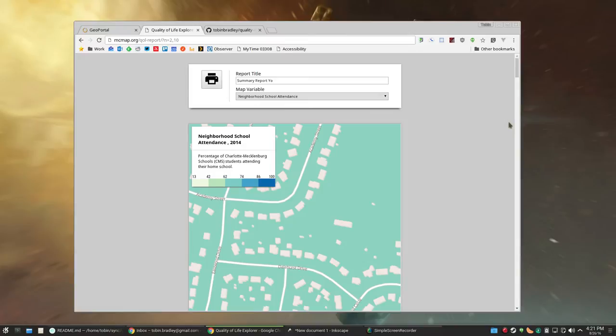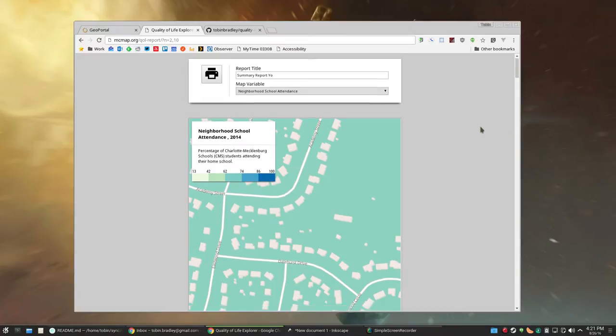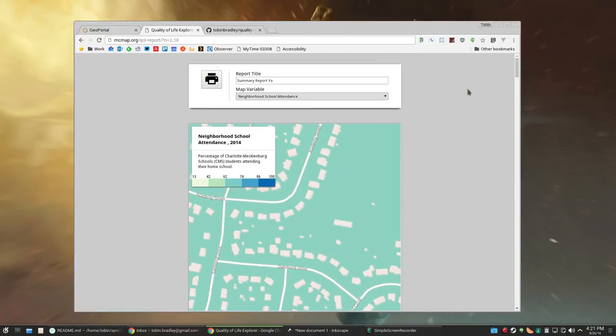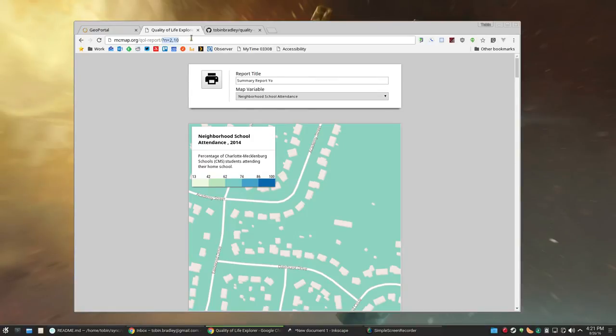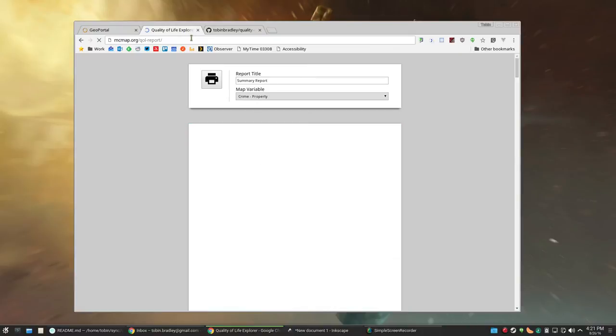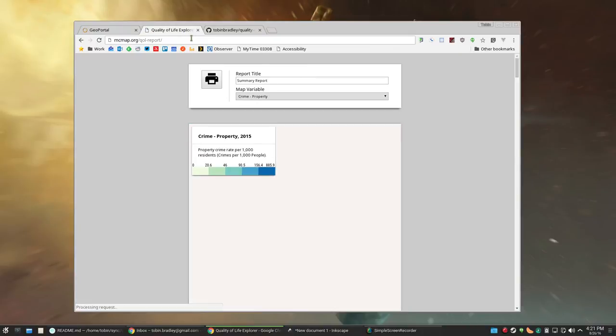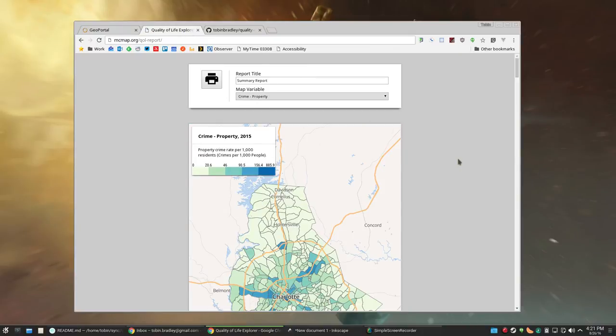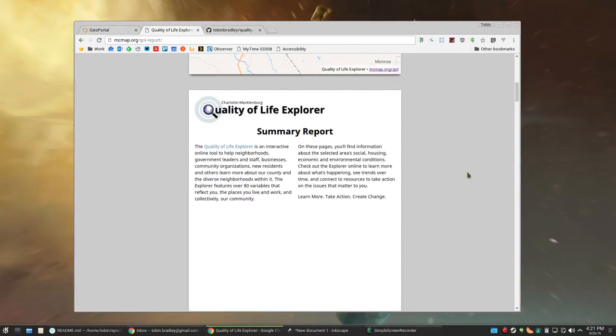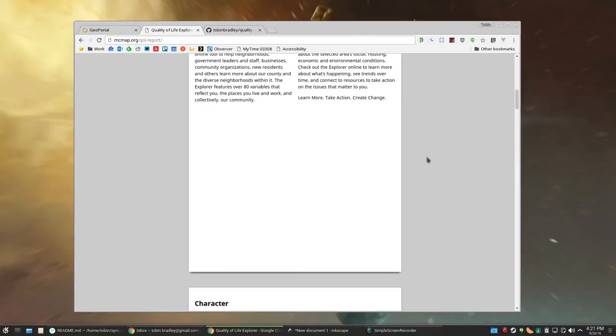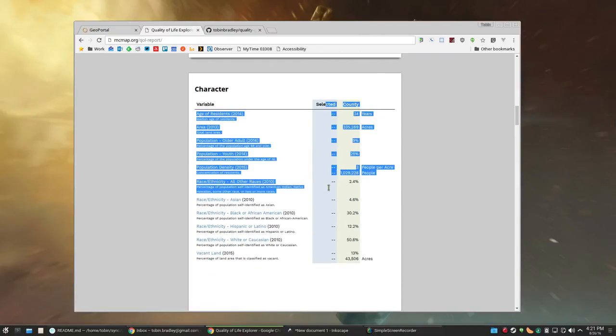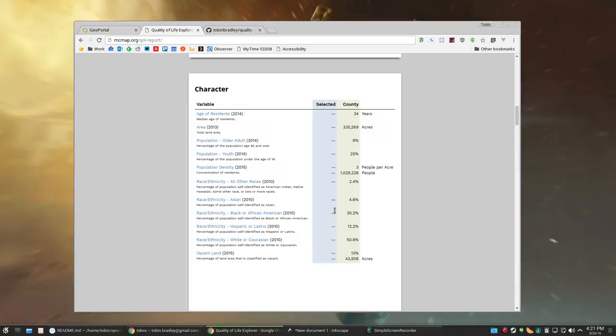The other thing I changed is you no longer need to have a particular neighborhood or neighborhood selected. You can go without any neighborhood selected and what it'll do is it'll hide this grid that was here for neighborhoods.